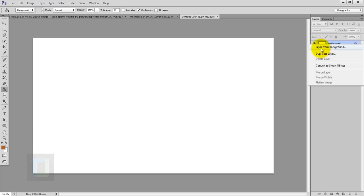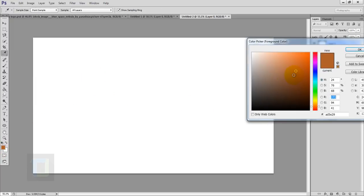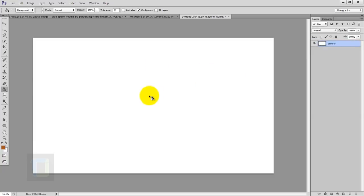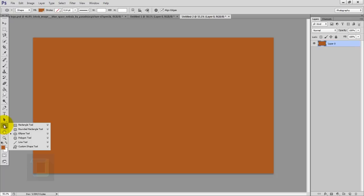Right click and select Layer from Background so my background is actually a layer now. After that, right click and get your Paint Bucket tool. In the color, select any color that is not white, then fill it.